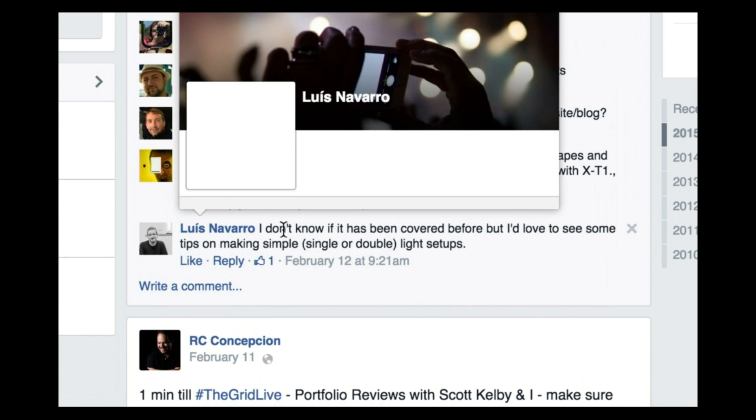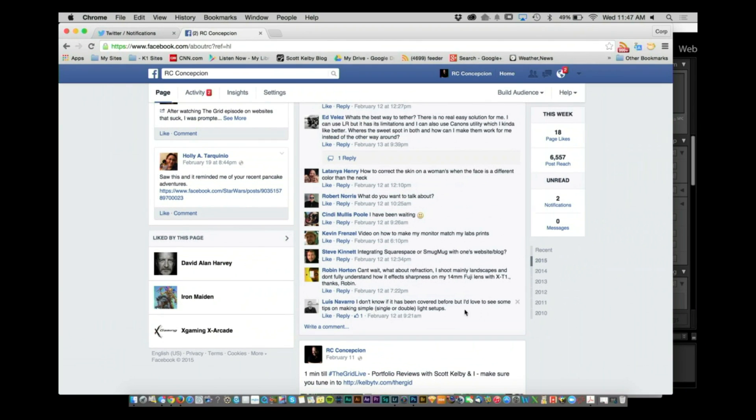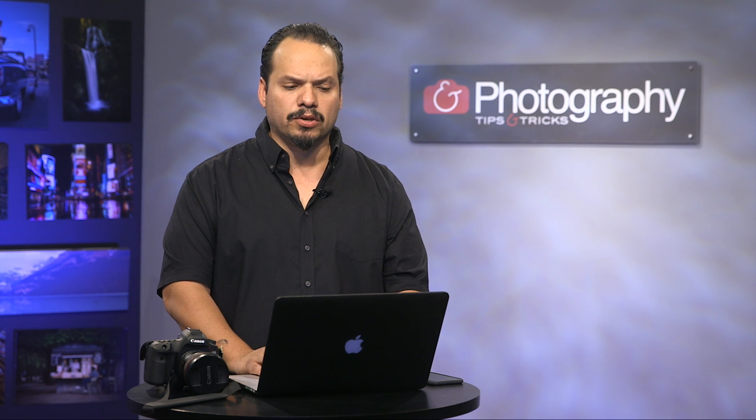Luis Navarro asked: I don't know if it's been covered before, but I'd love to see some tips on making simple single or double light setups. So this is a good spot for us to talk a little bit about a general light setup when you're working with studio lighting.